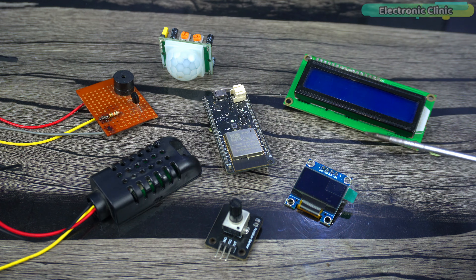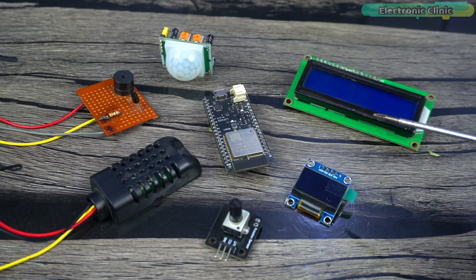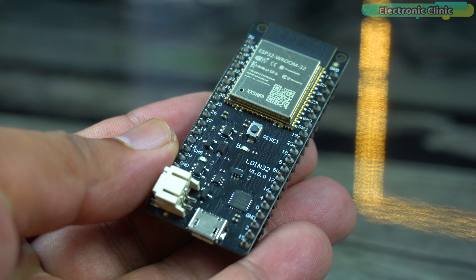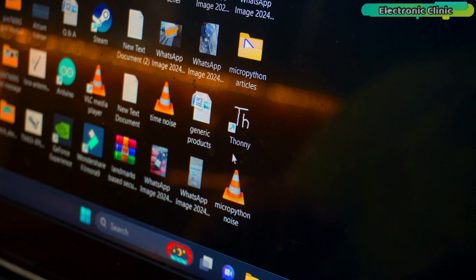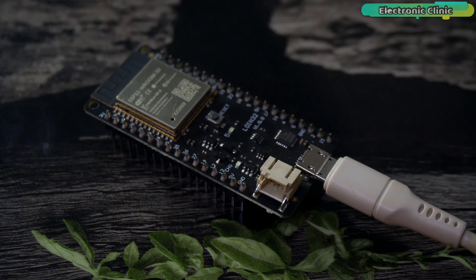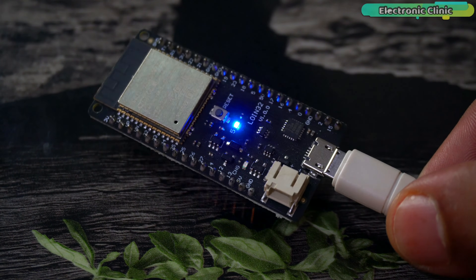I'm sure you now have an idea of which projects we are going to work on and which components we will need. So without any further delay, let's get started. Let me remind you one more time: for the MicroPython firmware installation on the ESP32, how to install and use Thonny IDE, and how to control the onboard LED, watch my getting started tutorial, MicroPython on ESP32. So controlling the onboard LED was the first project.